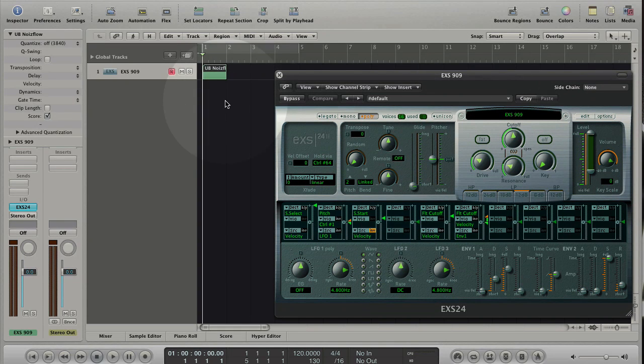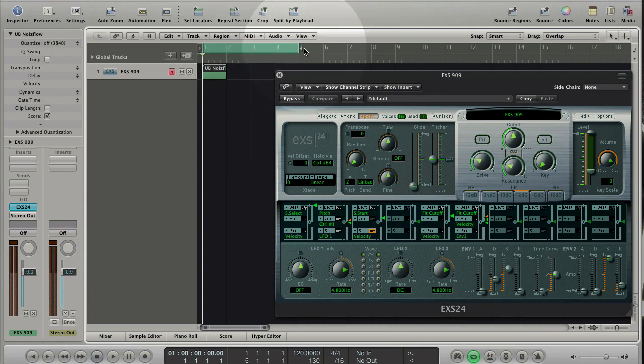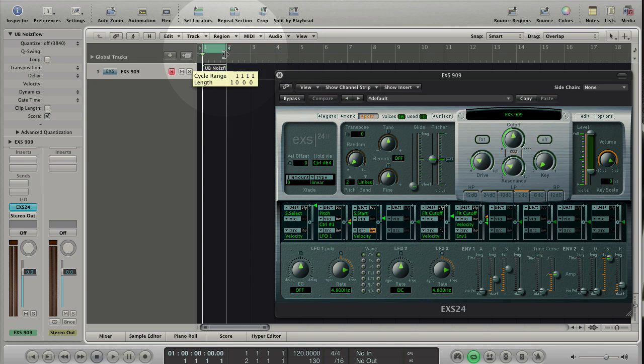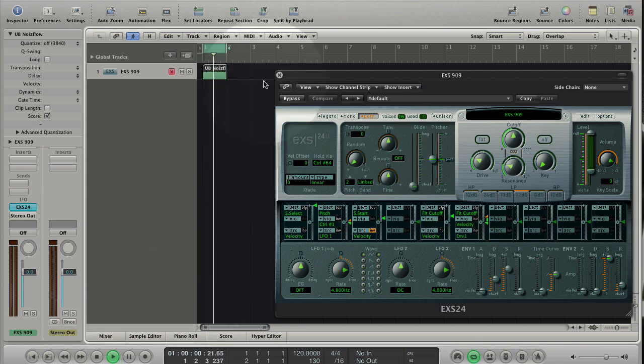Click in the bar ruler display. Adjust the loop to the length of the region. Press play. You hear nothing because there are no MIDI events in this region.